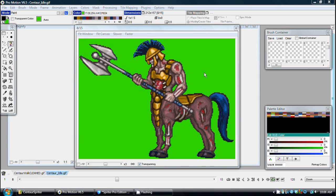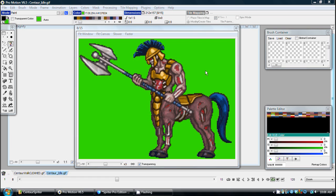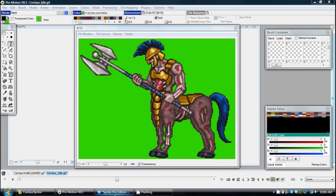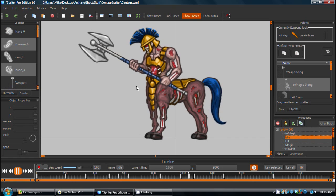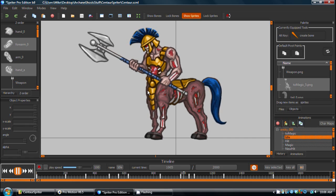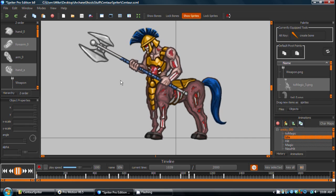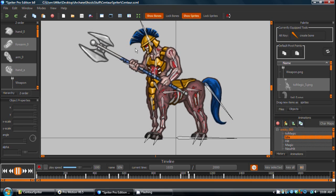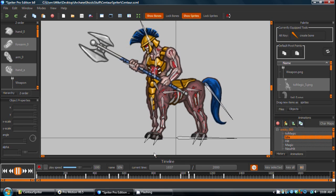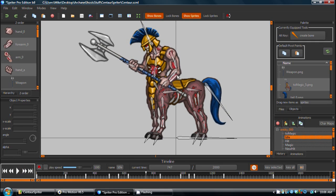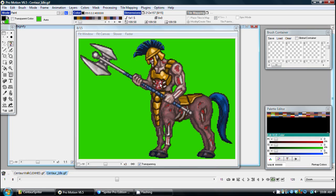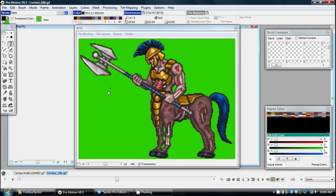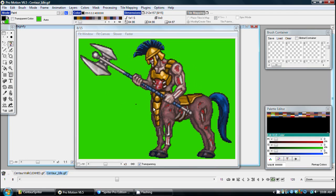In a previous video, which I will link to in the description below, I showed how you could use Spriter to create a 2D animation in a higher resolution, using the benefits of modern modular animations such as bones and tweening, and then export them as sequential images and process them so that you end up with low resolution, reduced color pixel art animations.